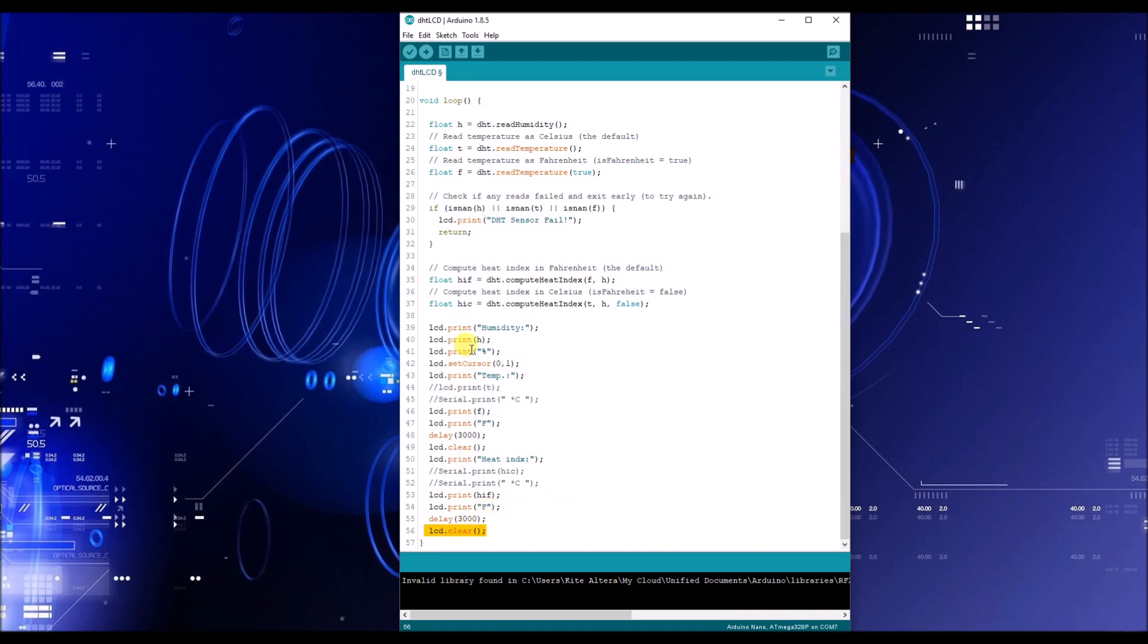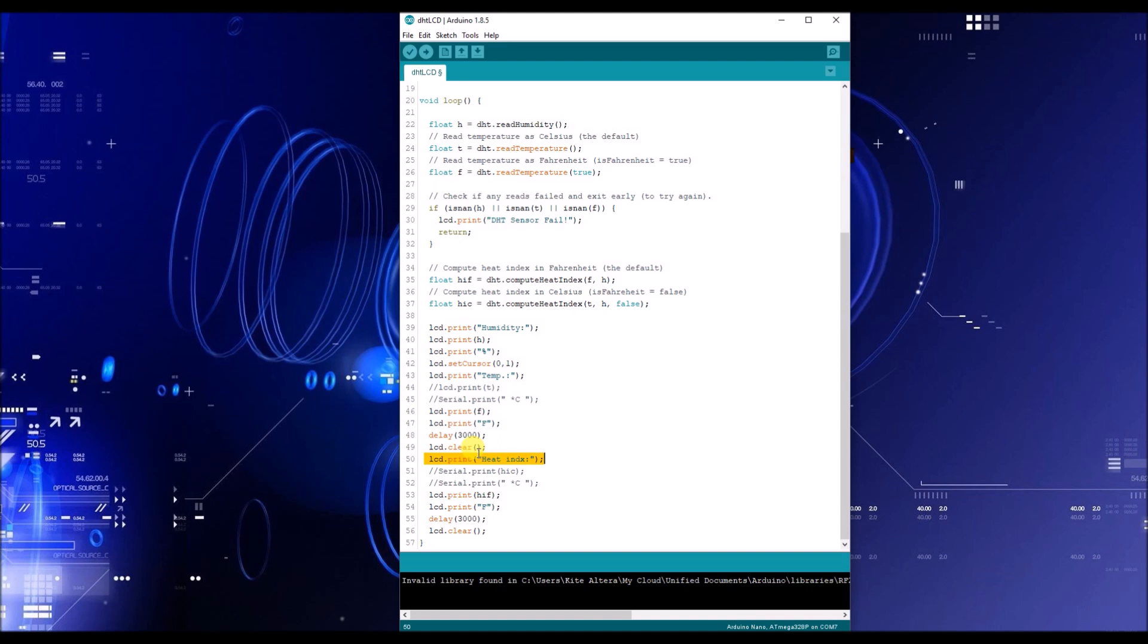So it's going to all automatically update itself and the same characters, the same text are going to post. So you're going to always see your humidity, your temperature and your heat index character. However, the value is always going to change depending on the detected value. And that is everything you need.